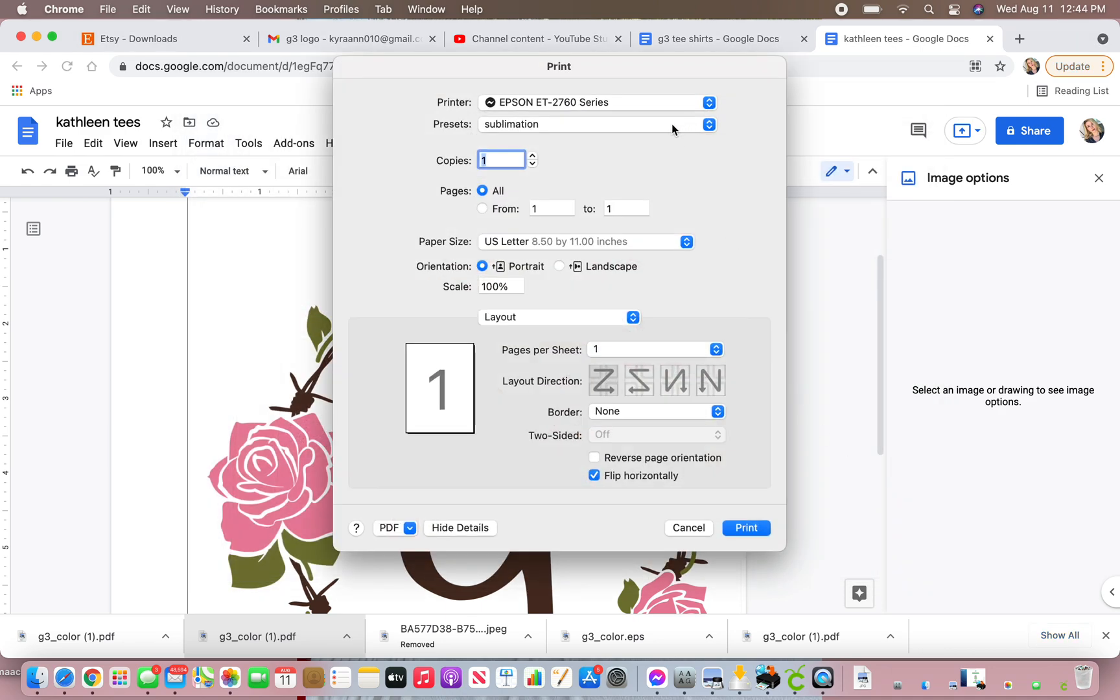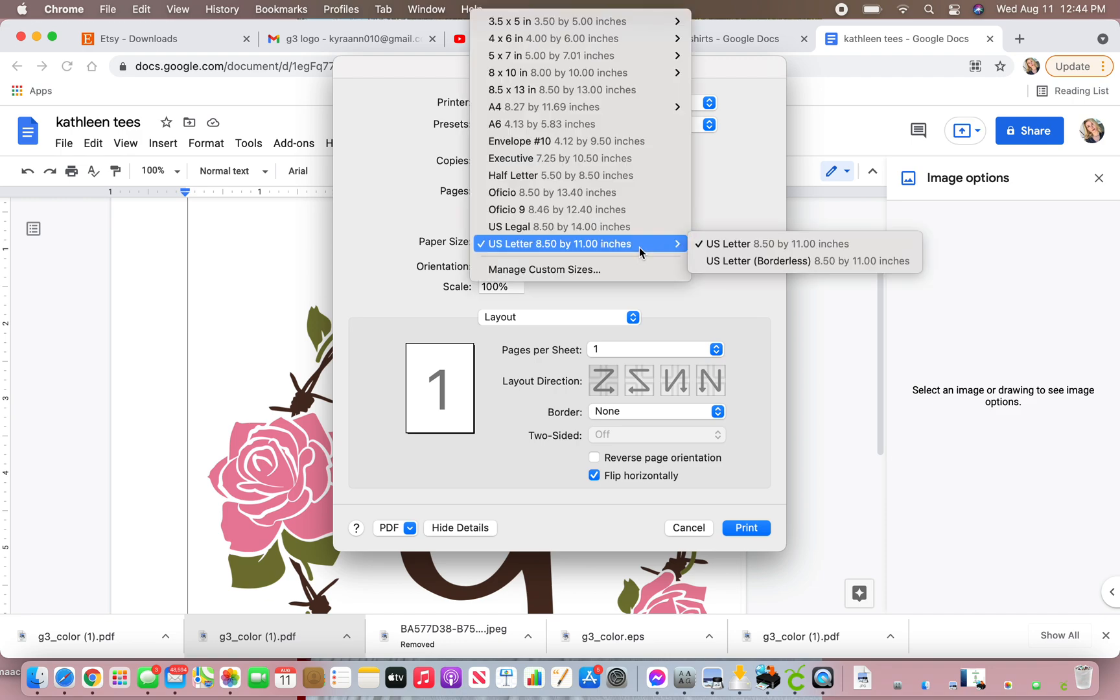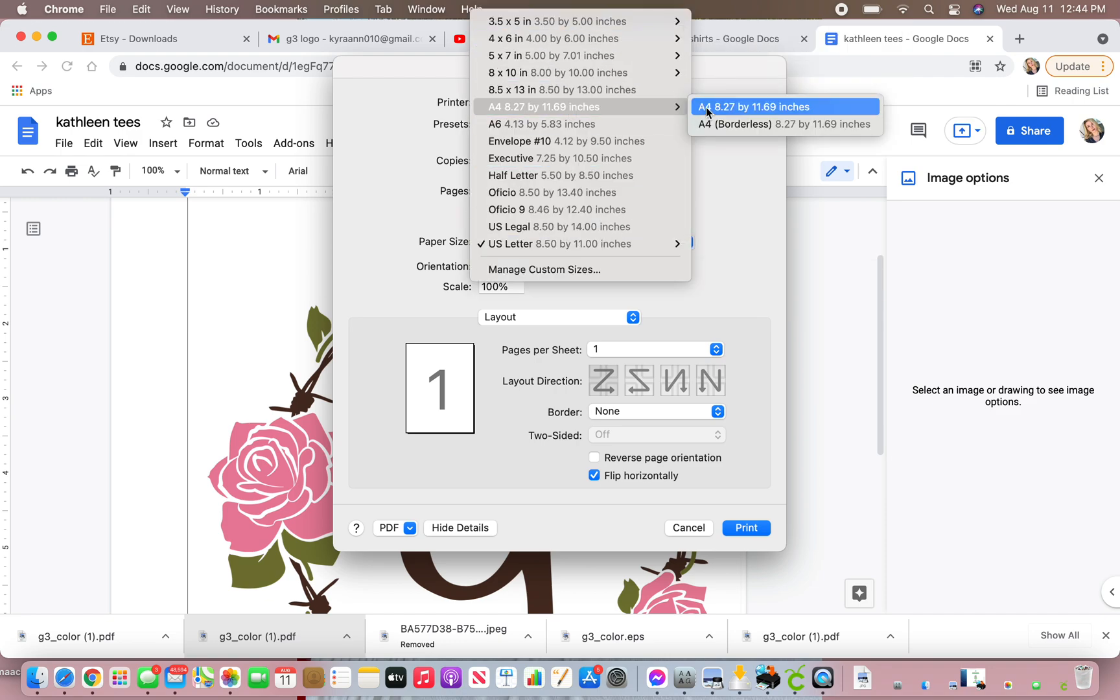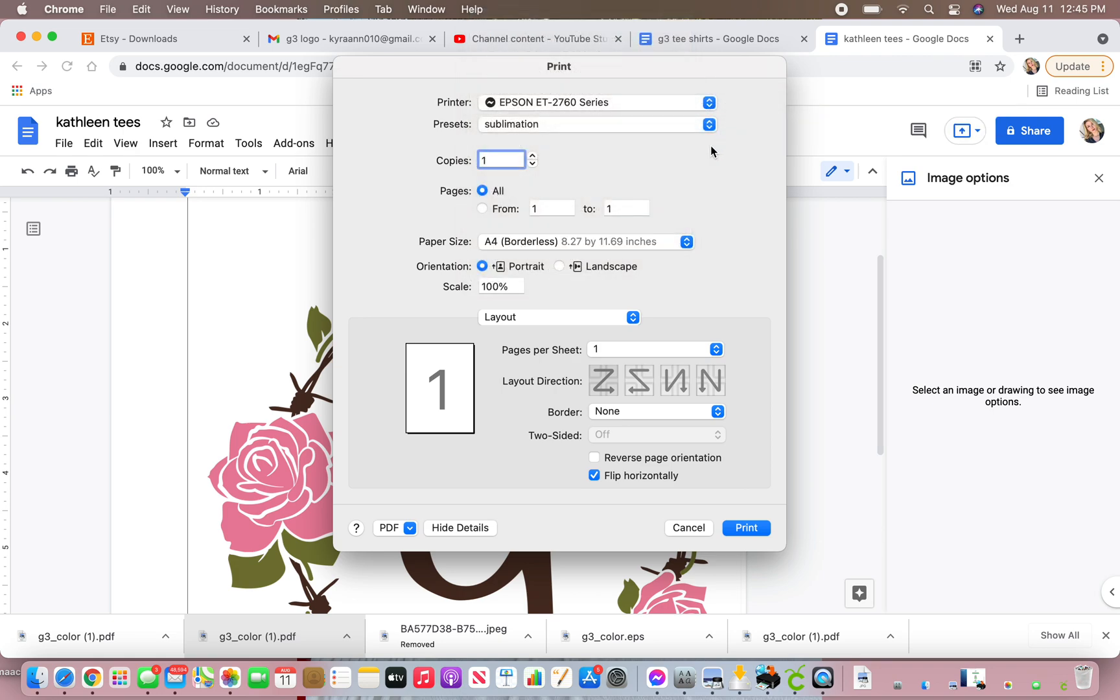I already have my preset set for sublimation, but I'll show you guys what I did. So for copies, you're going to do one. Page is all paper size. You're going to make sure that it's A4. In case you're using something different, you can always change it, but you want it to match.